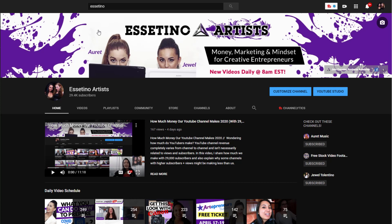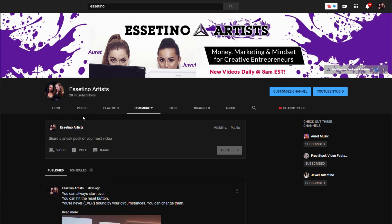So I'm here on our channel right now on the home page and you want to head over to community. I noticed this because we do post on our community tab and I noticed that they have a scheduled tab here. If you click over here to the down arrow beside the post you can see schedule post.